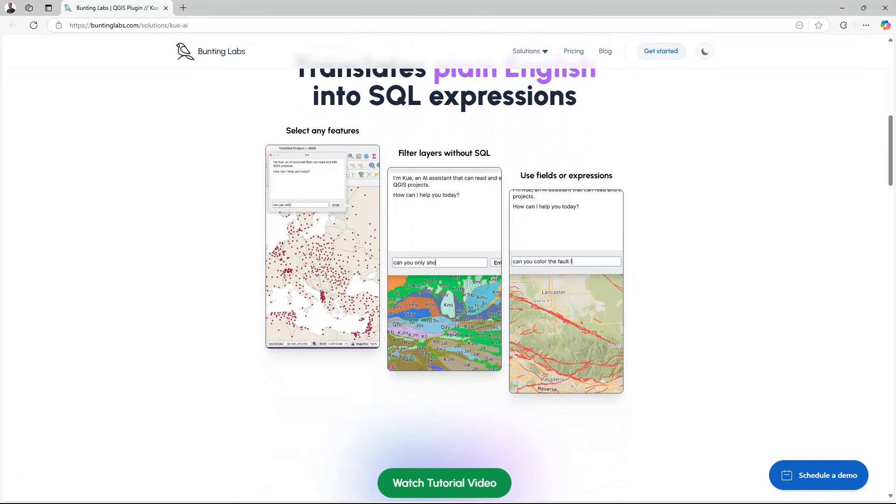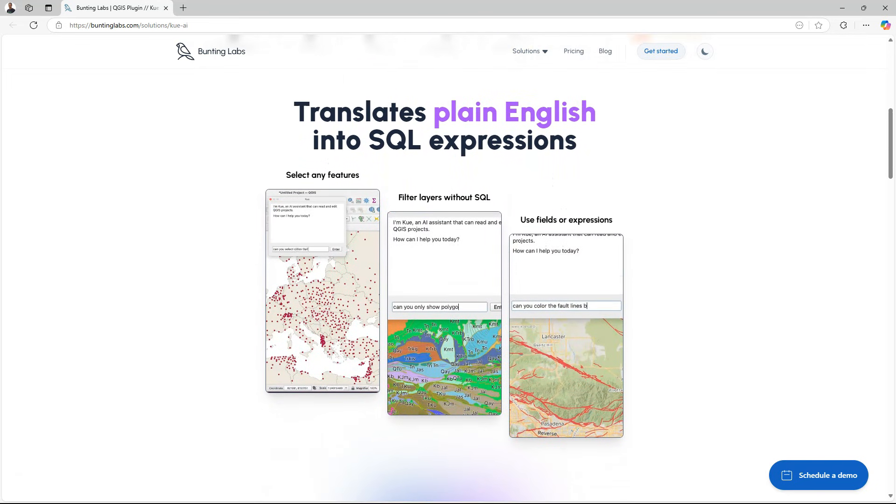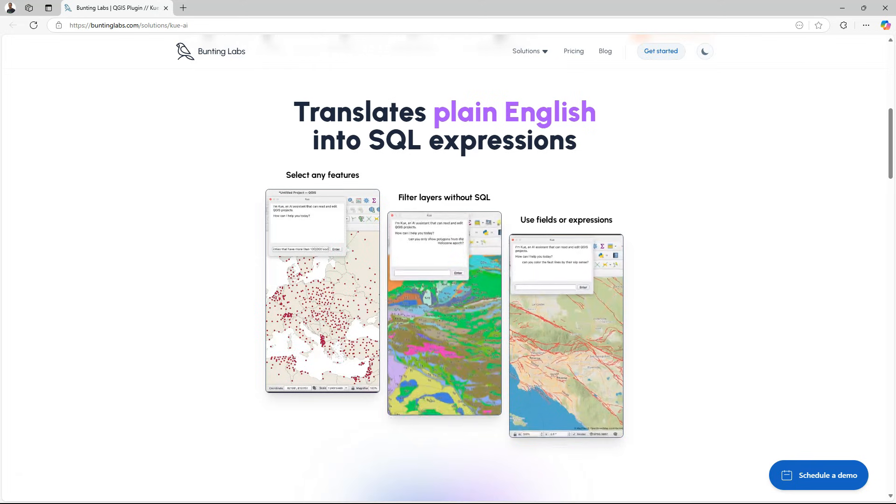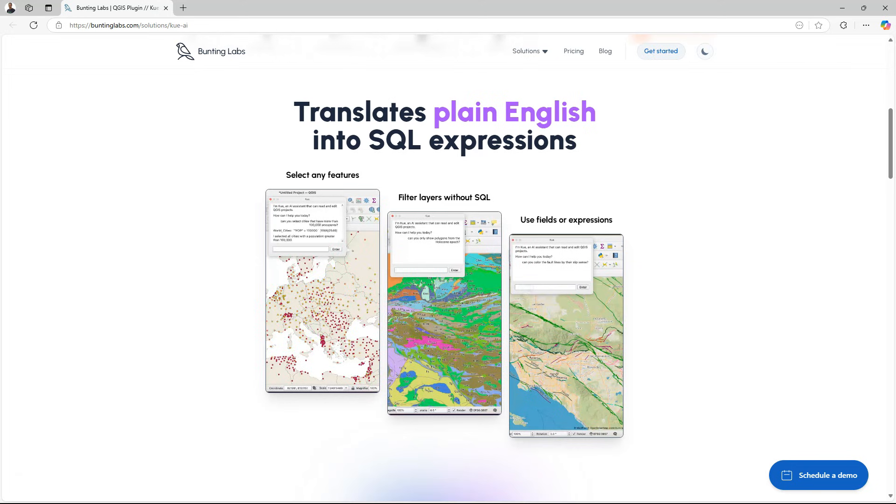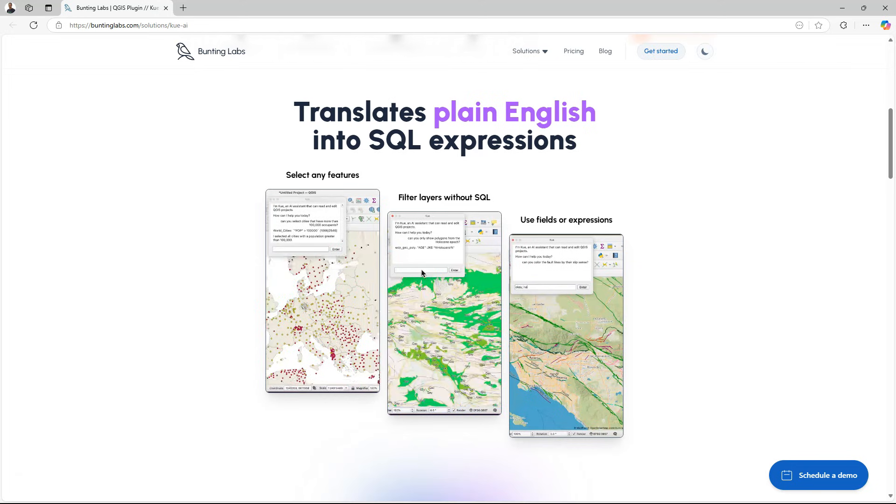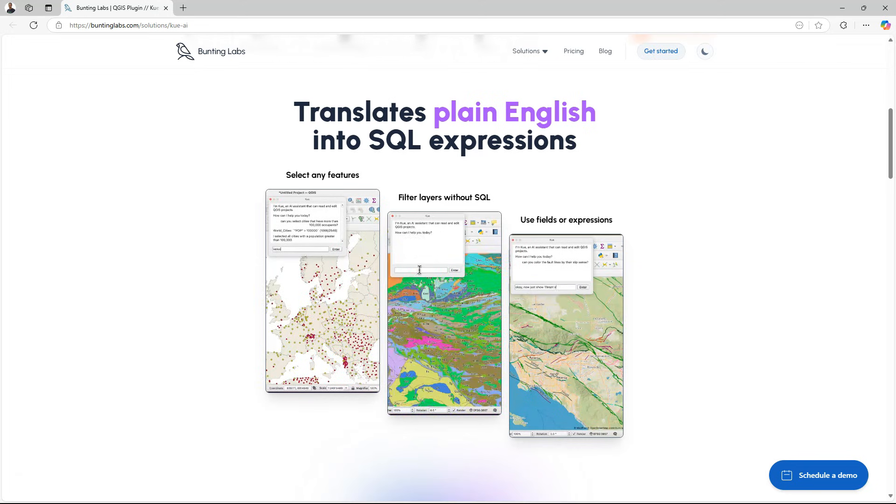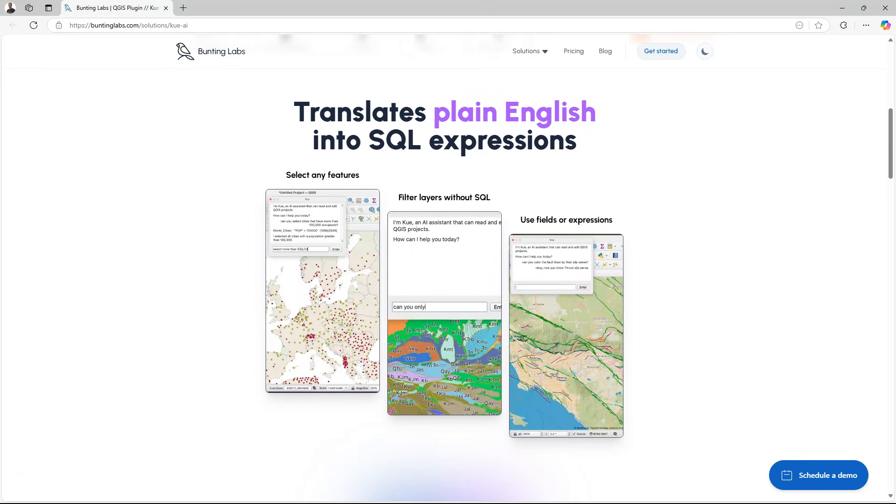So it claims that it can translate plain English into SQL expressions, which means you can write a prompt in plain English and it will execute a selection of features. You can filter layers or you can use fields or expressions.